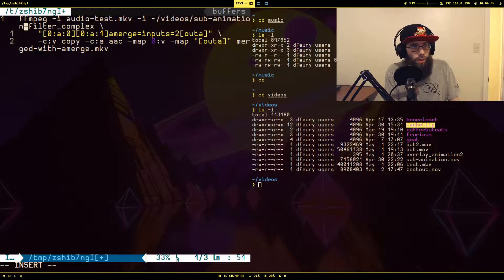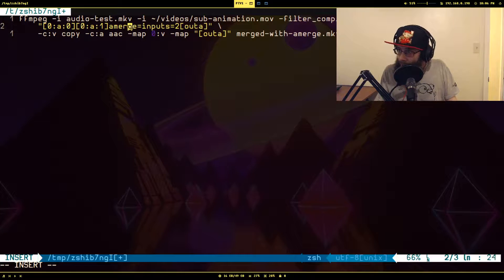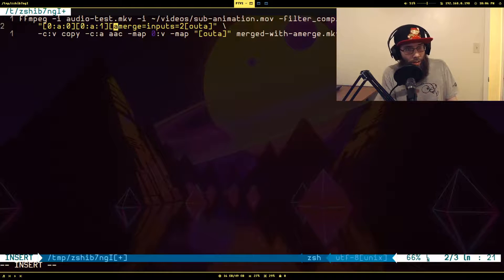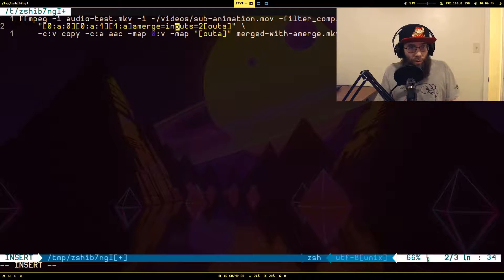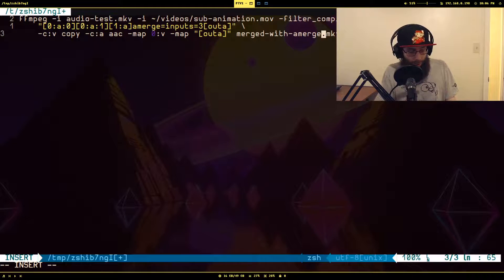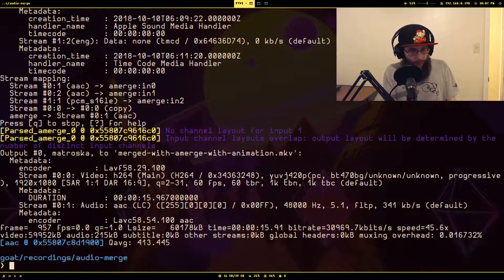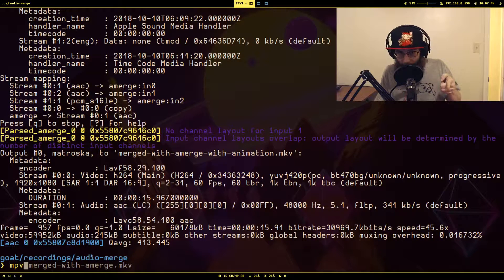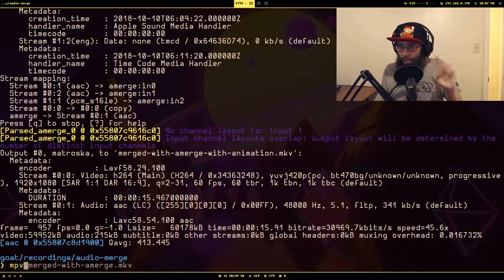We're going to merge the sub-animation in as well. For the second input we want just its first audio stream. We also need to tell amerge that there are now three inputs. The output will be called merged_with_amerge_with_animation.mkv. What should happen is the audio will just cut out about five seconds in, because the sub-animation audio stream is only five seconds long while the entire video and other audio tracks are about eleven seconds.